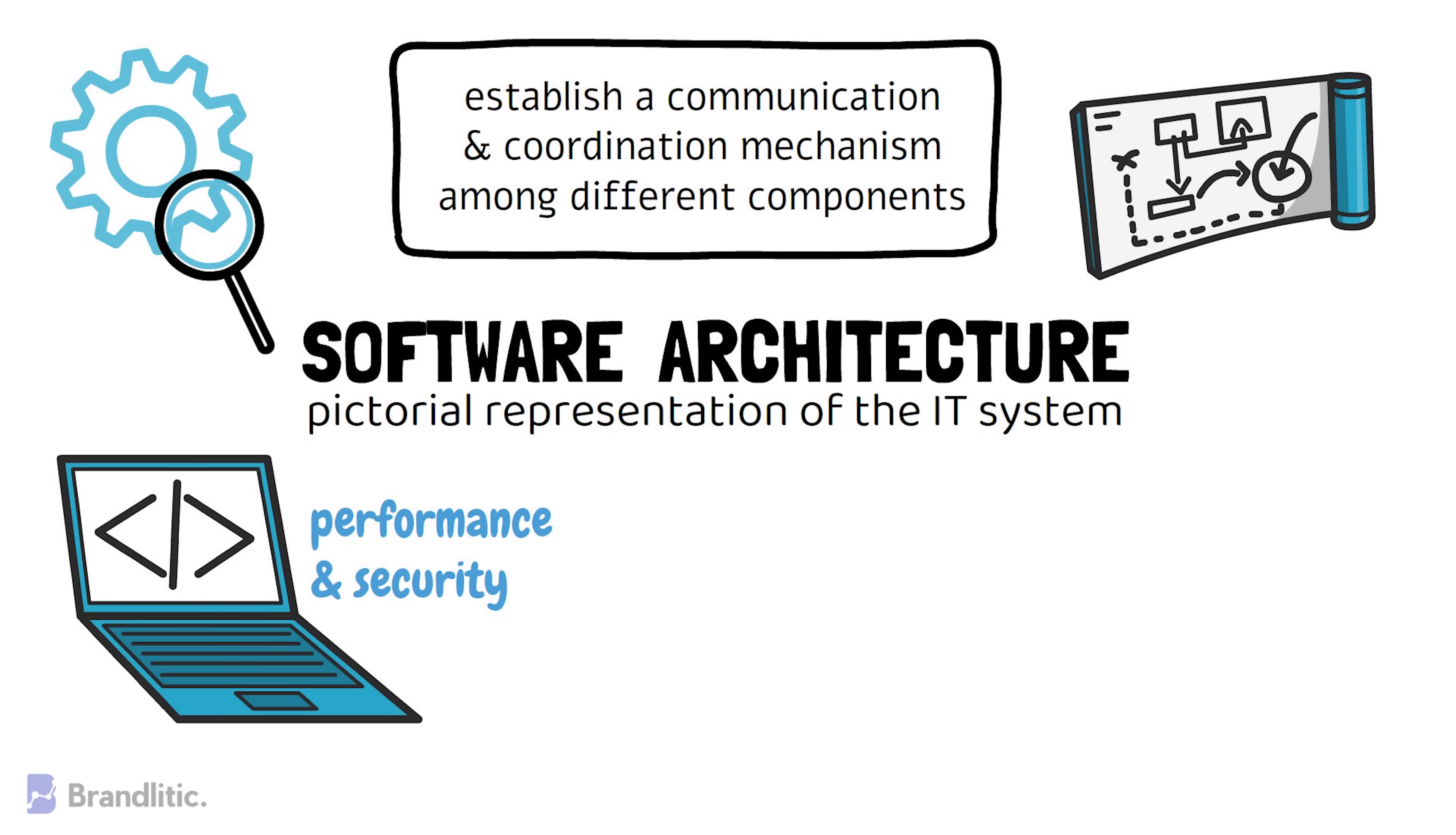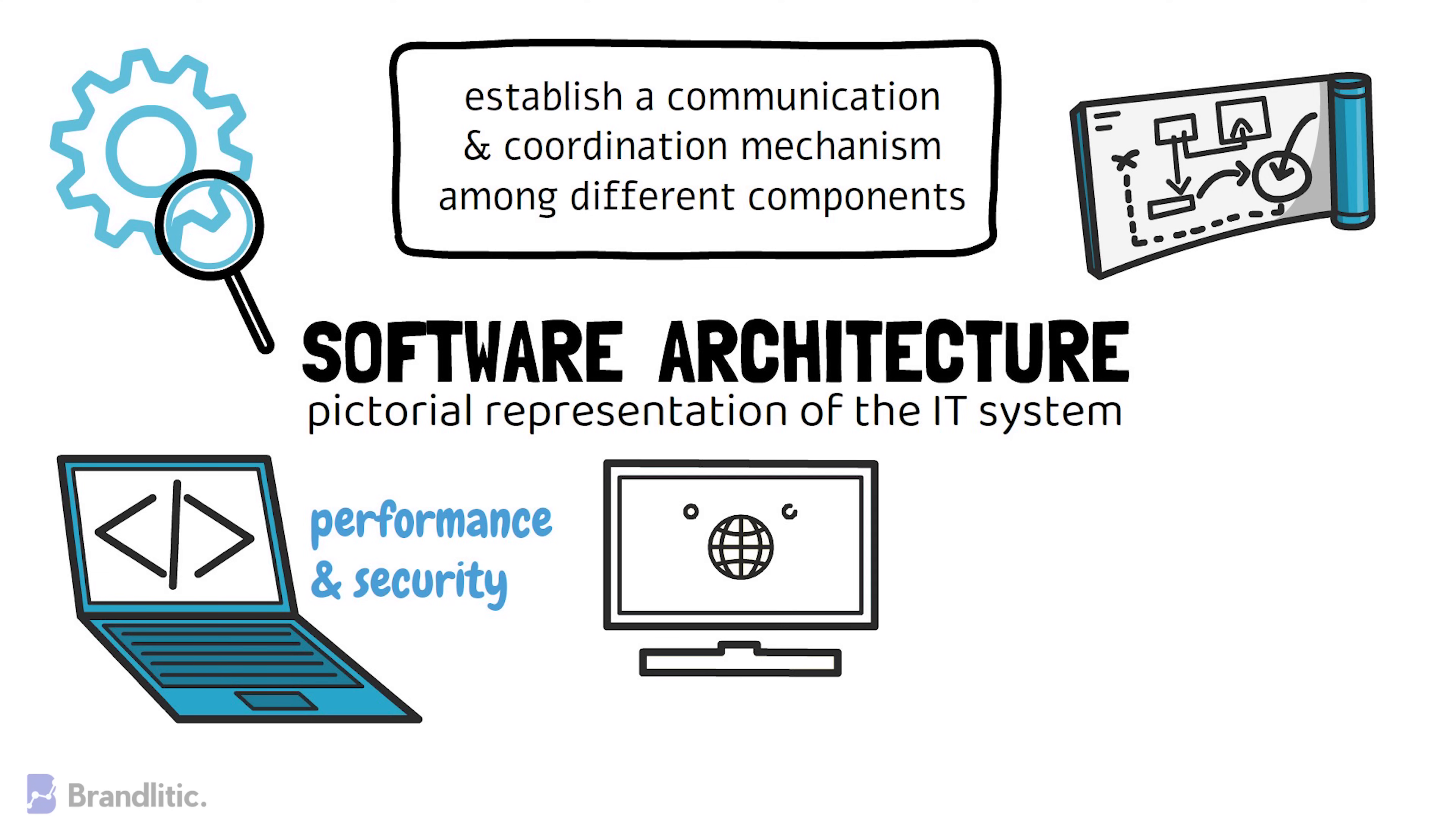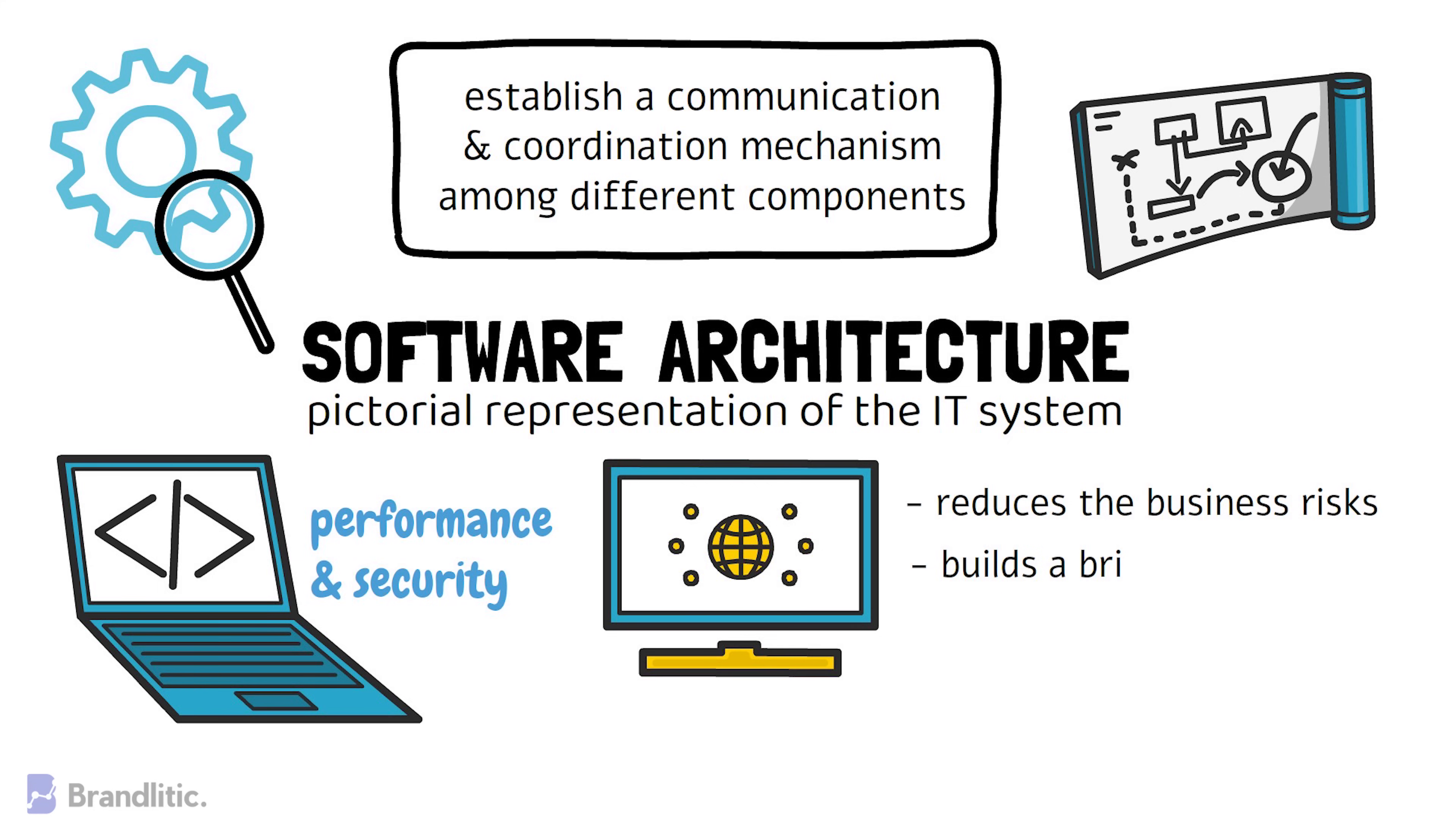The primary goal of a software architecture is to identify requirements that affect the structure of the application. A well-laid architecture reduces the business risks associated with building a technical solution and builds a bridge between business and technical requirements.